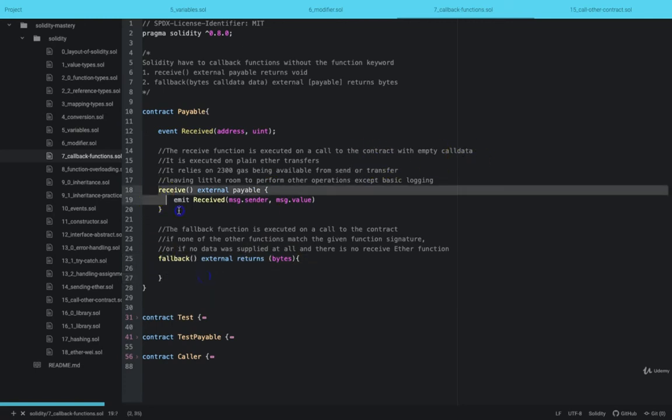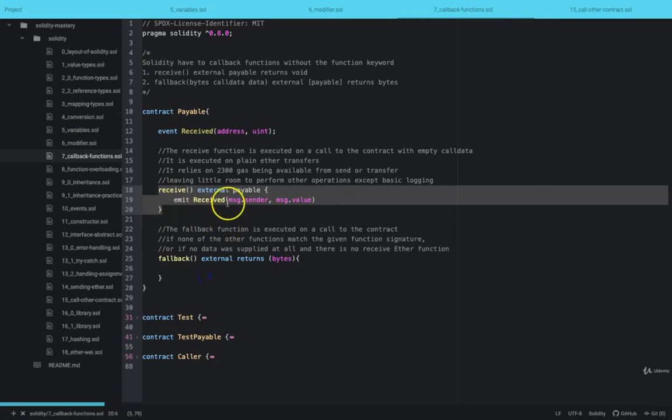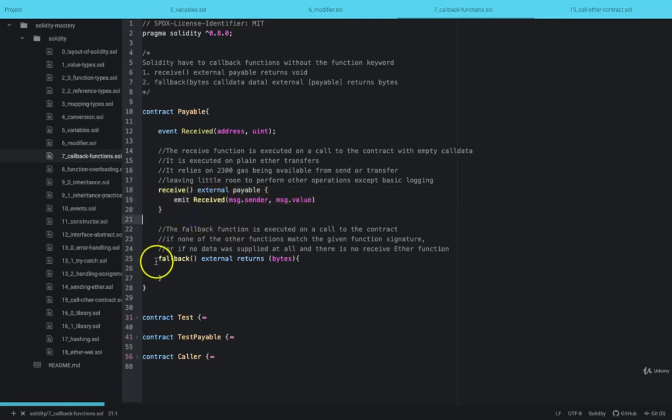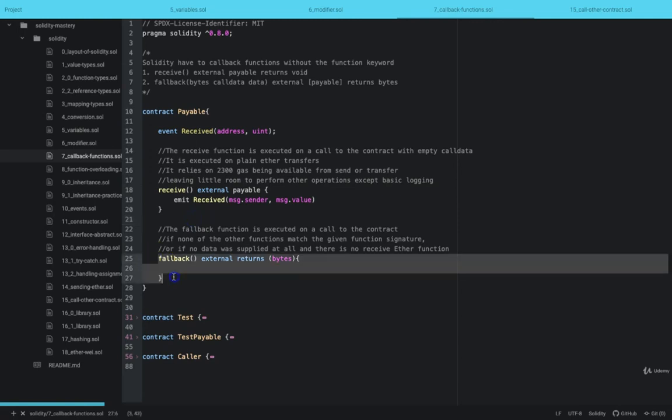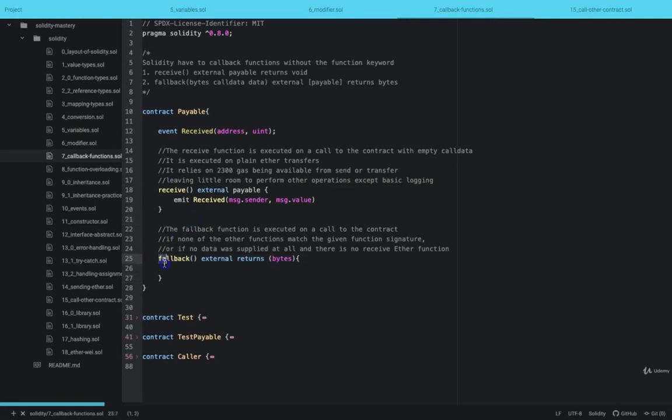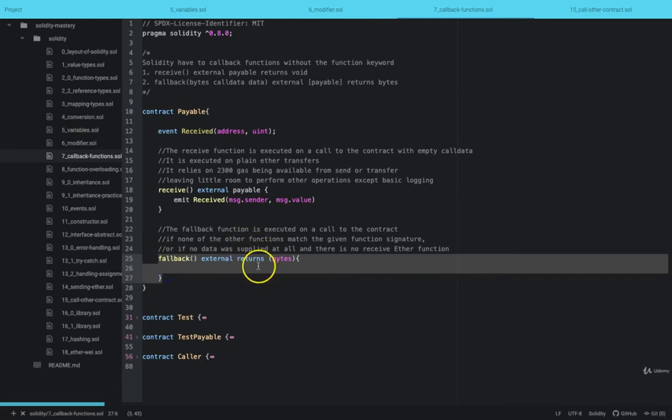In the case where there is not a receive method and ETH is being sent to the smart contract, but the fallback method is available, the fallback method will be called. But then the fallback method must be marked as payable.